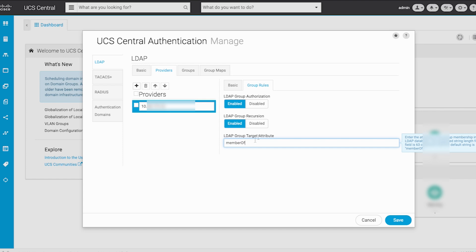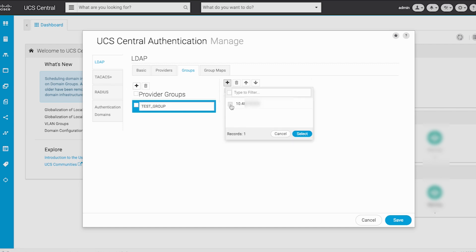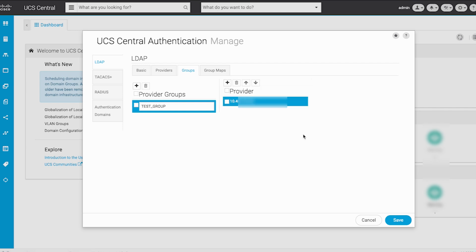Now click the Groups tab. Add an LDAP Provider group by selecting the Addition icon and name the group. Click on the Addition icon to the right, choose your LDAP provider from the list and click Select. This action will add your previously created LDAP provider to the new LDAP provider group.